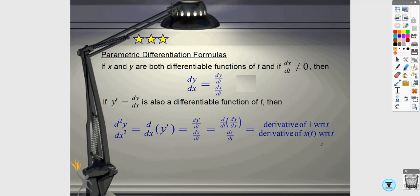This is something you definitely need to know that you haven't seen before: how to take the derivative of parametric equations. The first derivative is straightforward — dy/dx equals (dy/dt) divided by (dx/dt). You're just taking the derivative of the y equation divided by the derivative of the x equation.